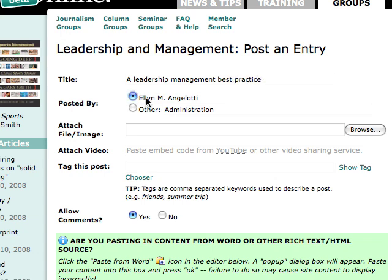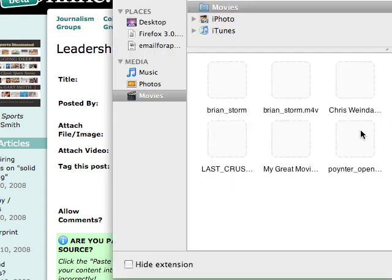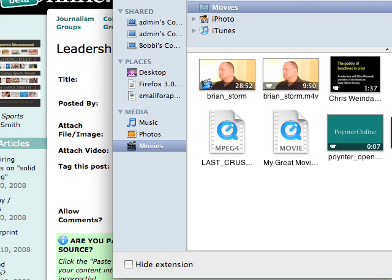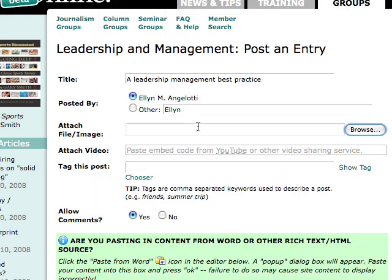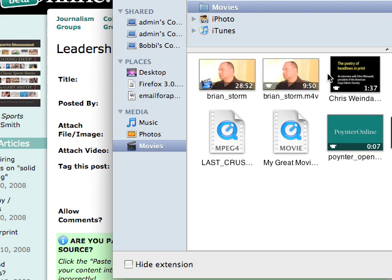It automatically says who's posting it. If you want to just say Ellen posted it, you can do that, but otherwise you should just leave it toggled to your name — it automatically does that. You can attach a PDF, a movie, a photo, or a Word document; you can attach that file here.